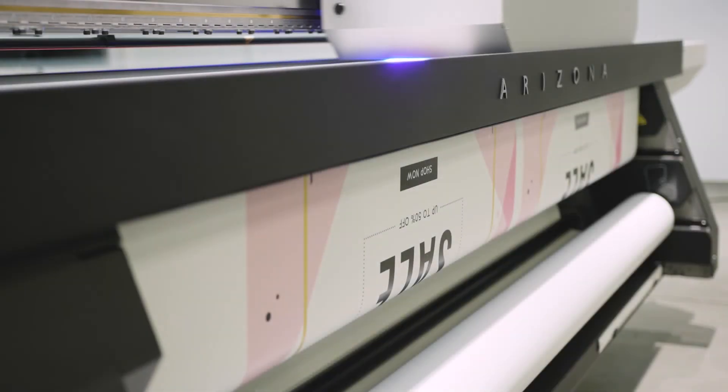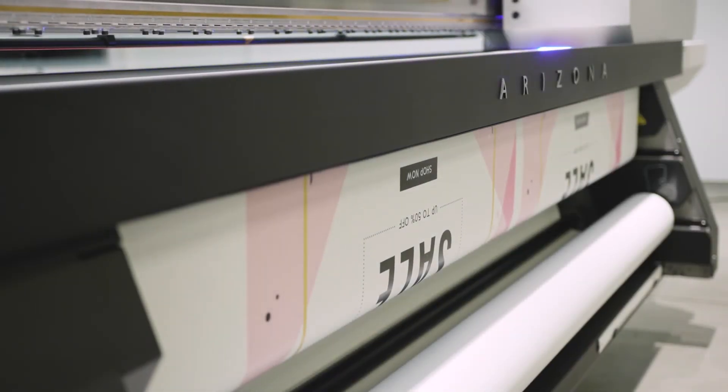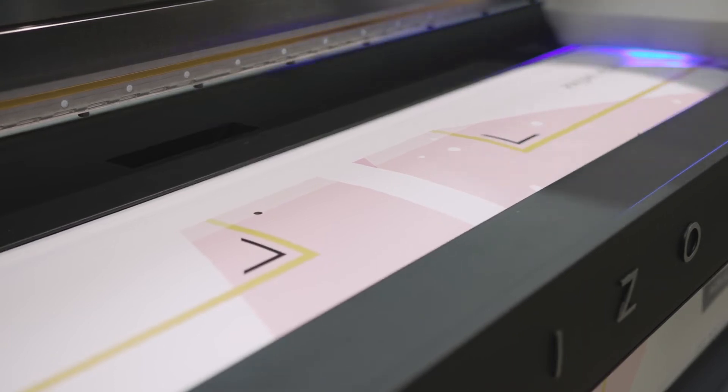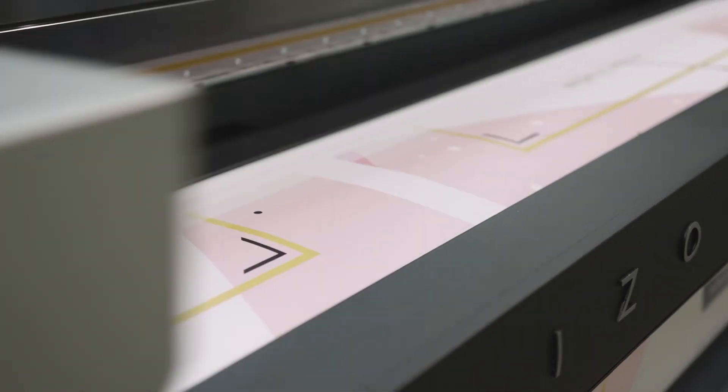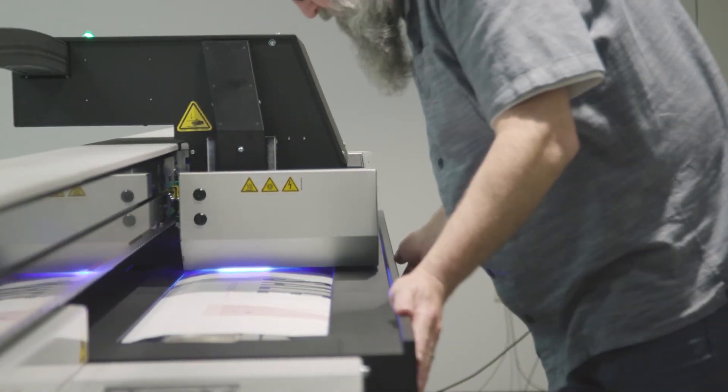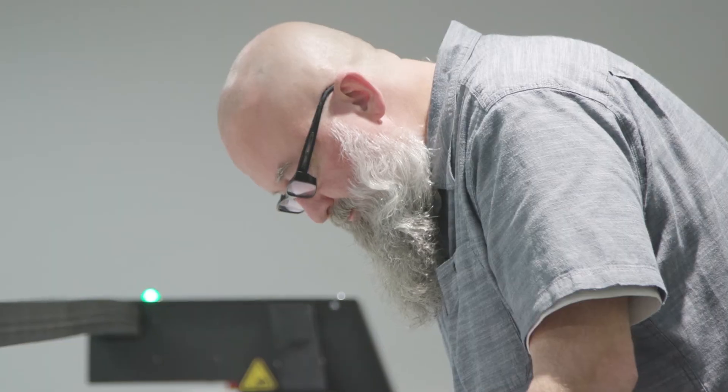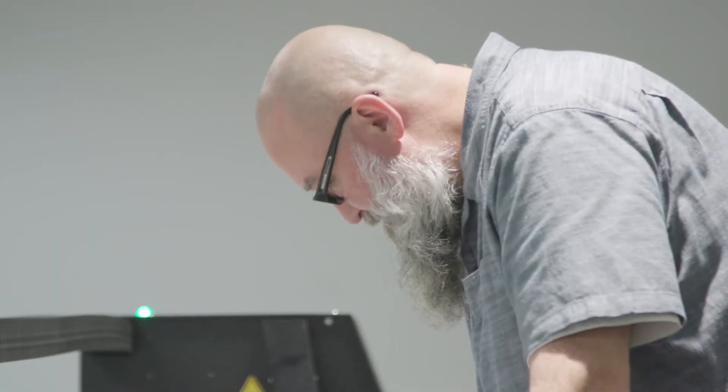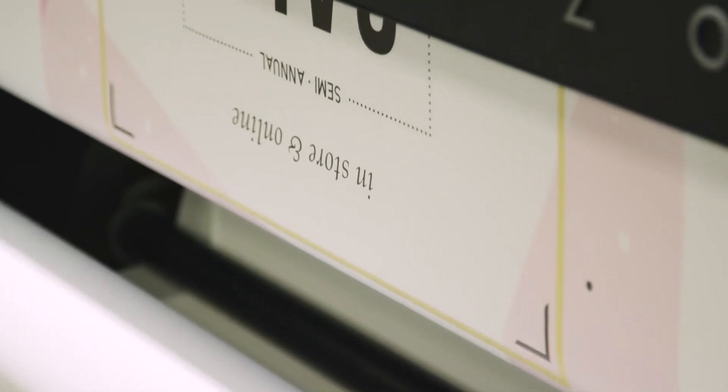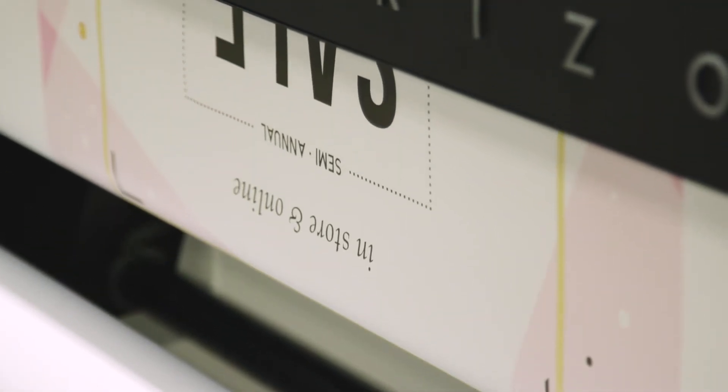With the roll media option, you can print on media of up to 220 centimeters wide, weighing up to 50 kilograms, including thin, heat-sensitive media.